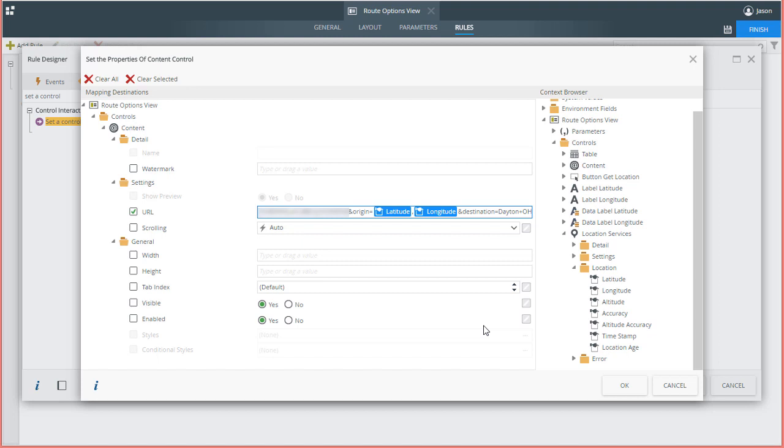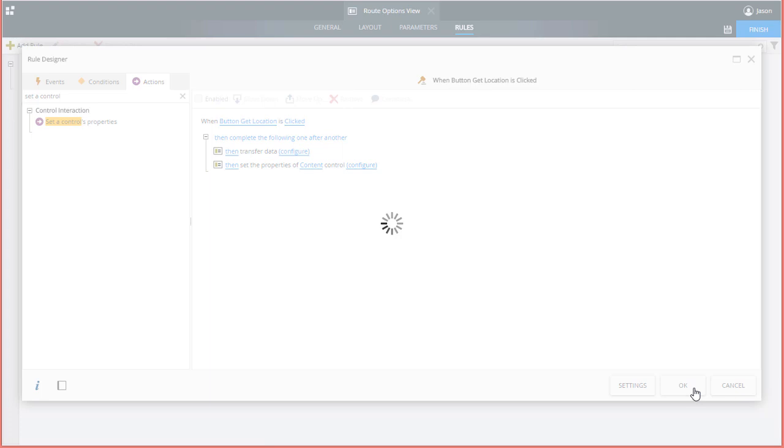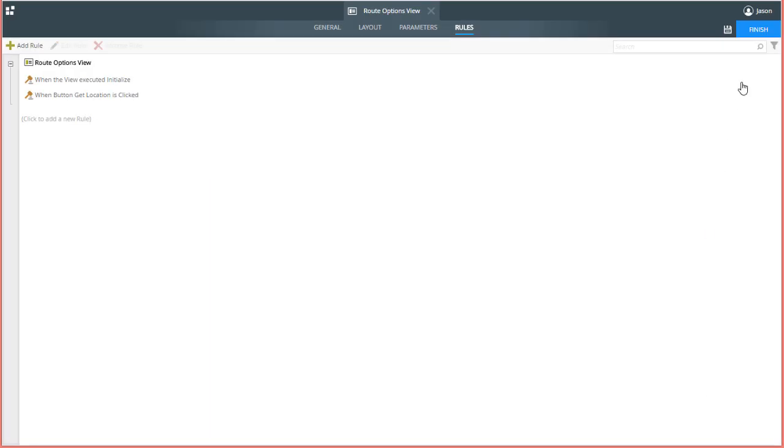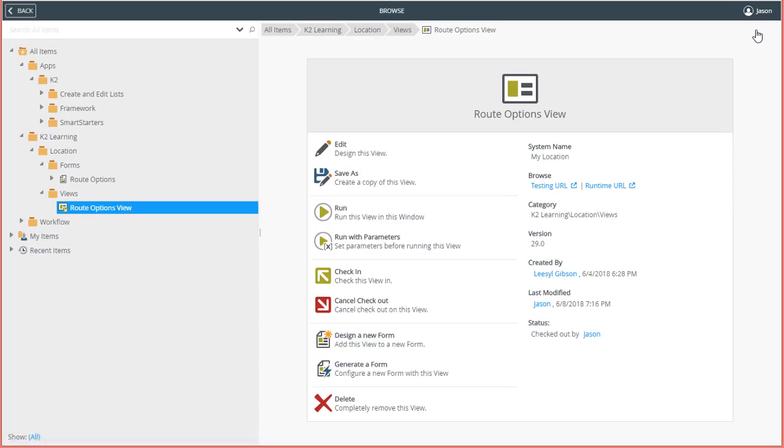This is pretty much all I want to do for this view, so I'll close out the rules editing windows, click Finish to go back to the K2 Designer category view. I'll check in my changes so they are available to my users.